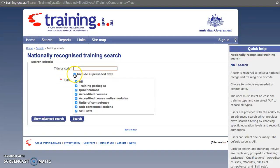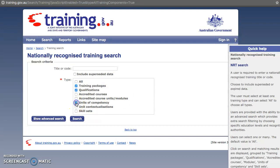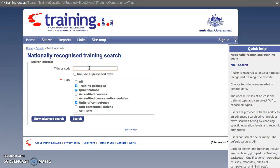We are going to untick 'superseded' data because we do not want old units of competency. Also untick 'all' and tick just training packages, qualifications, and units of competency. To be as broad as possible, we might just put in 'health' and click Search.